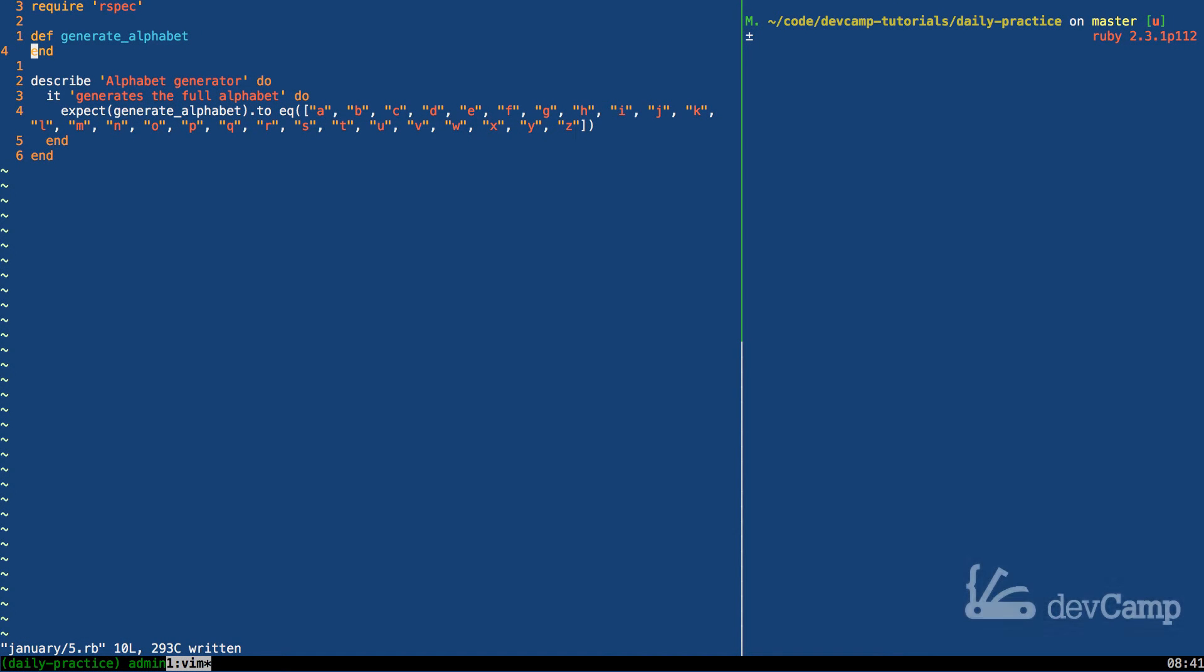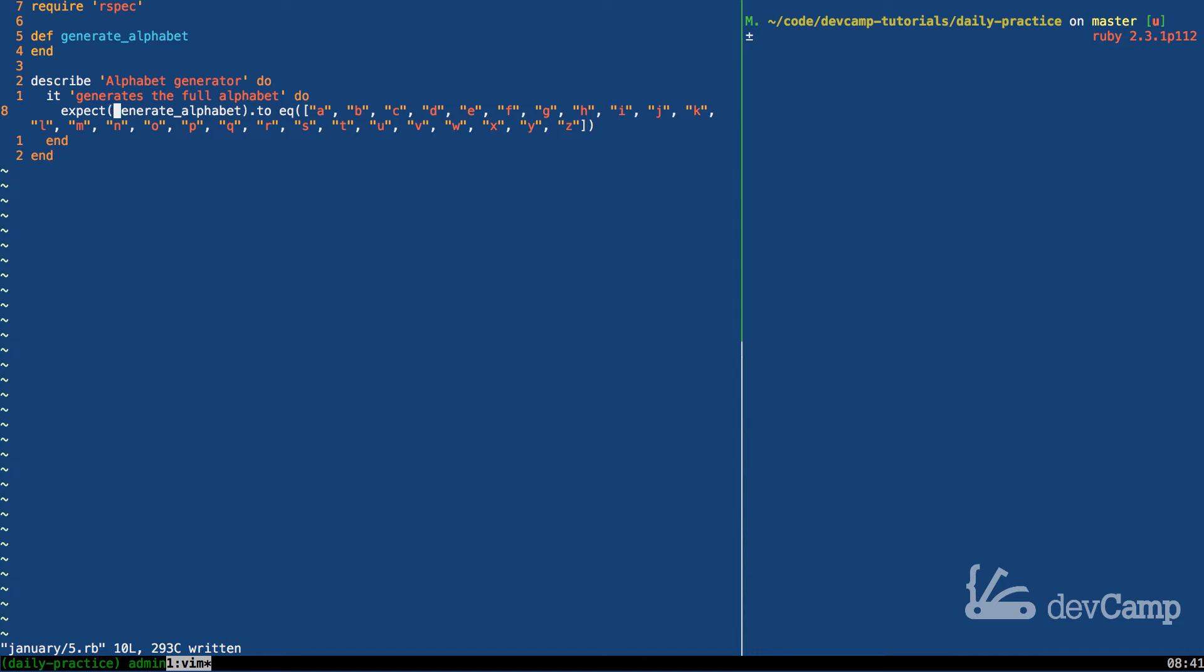In this coding exercise guide we've been asked to create the alphabet using a method and to store the alphabet in an array. If we take a look at our test we can see that the expectation is that we can call this method and then the return value should be an array of strings going from A all the way through Z.